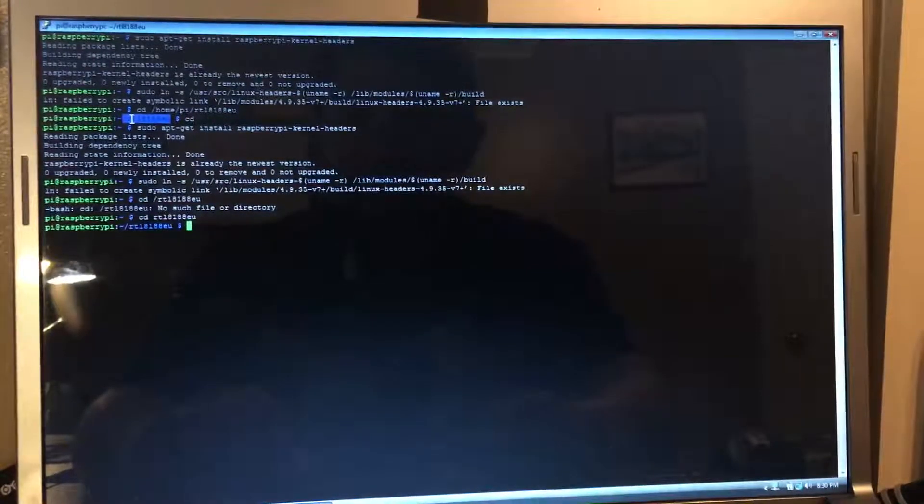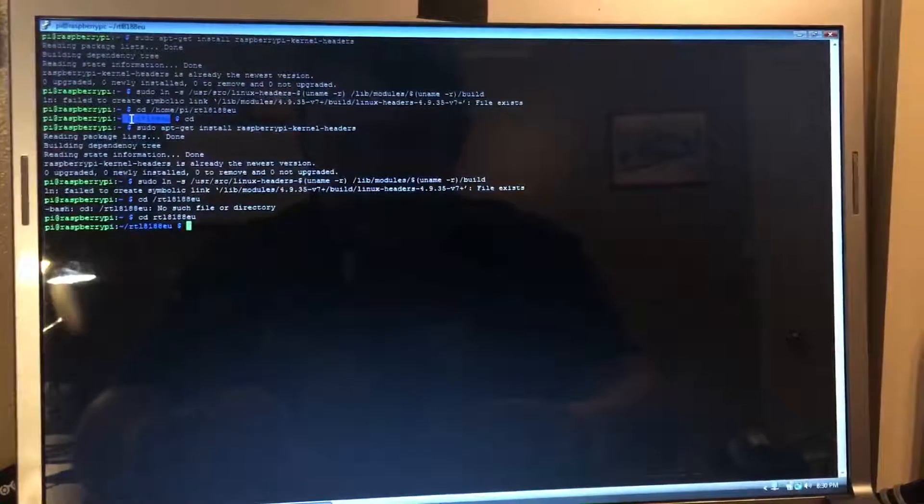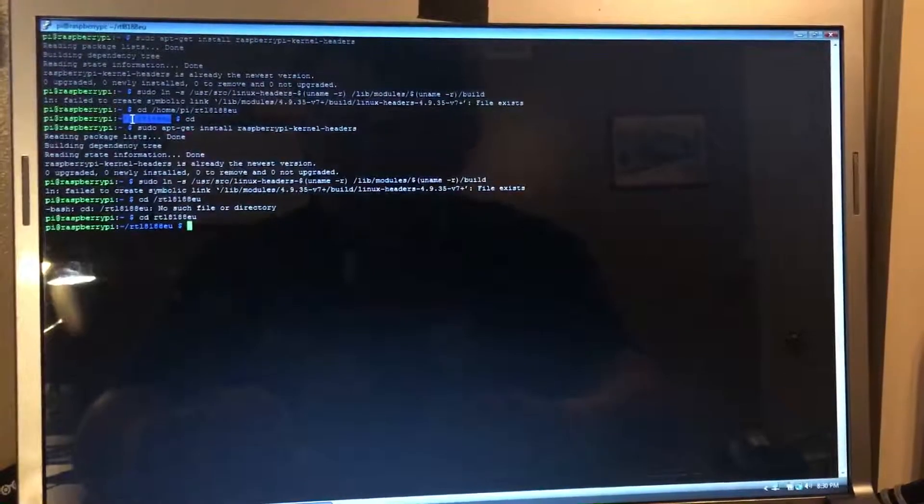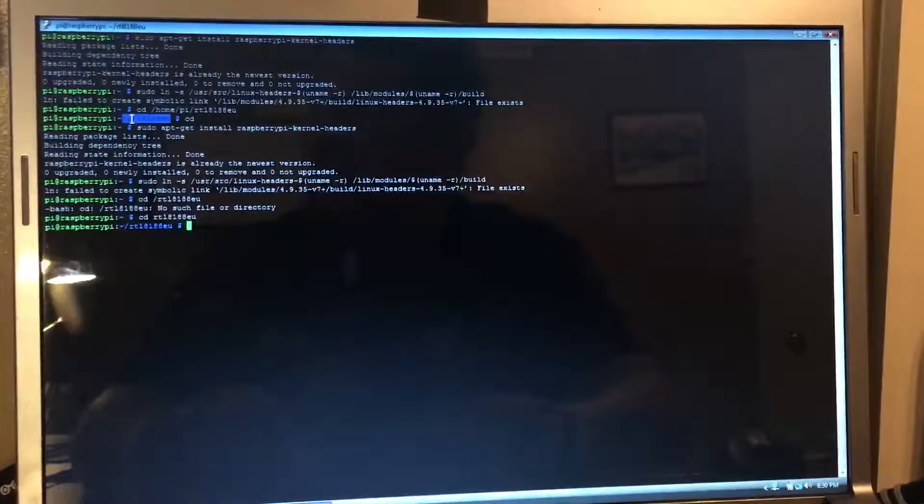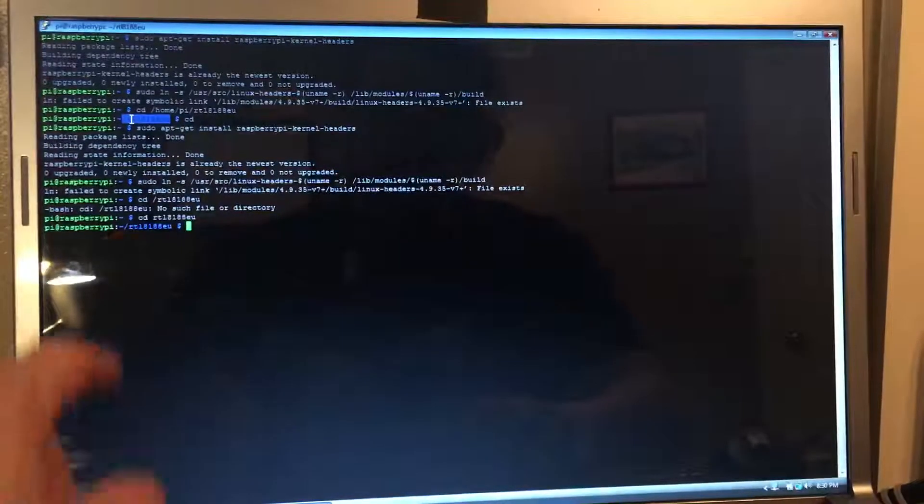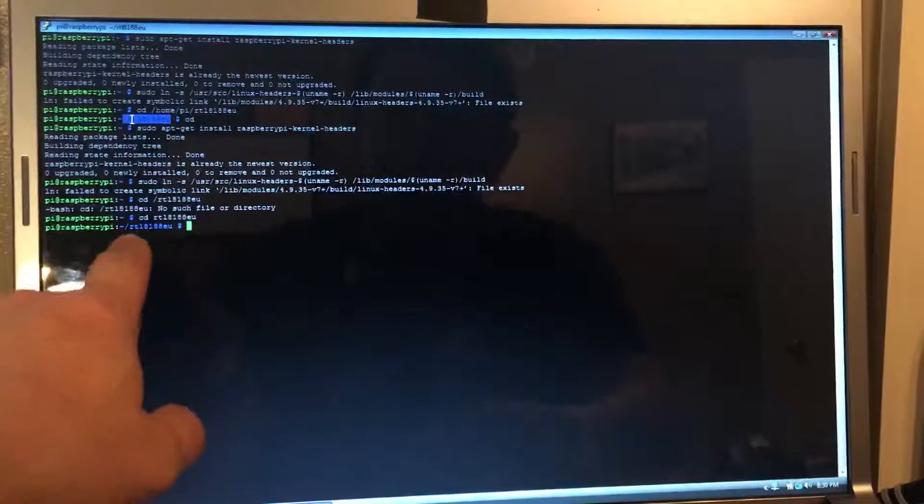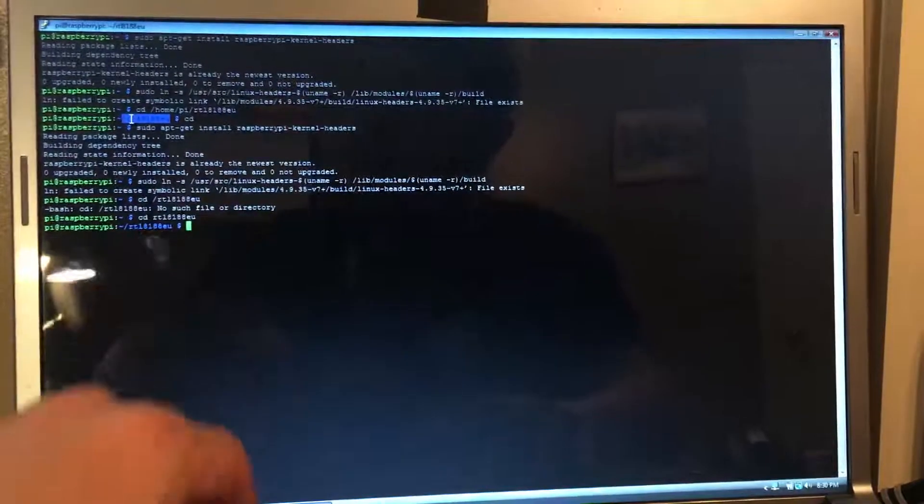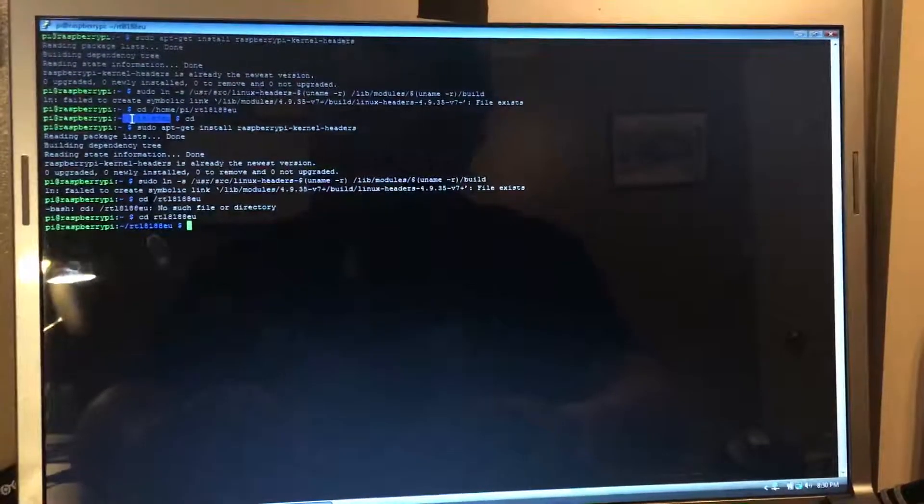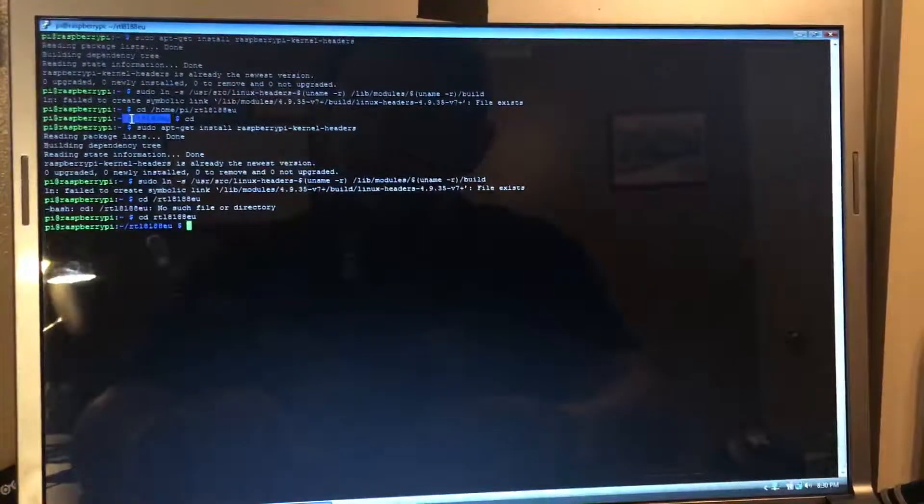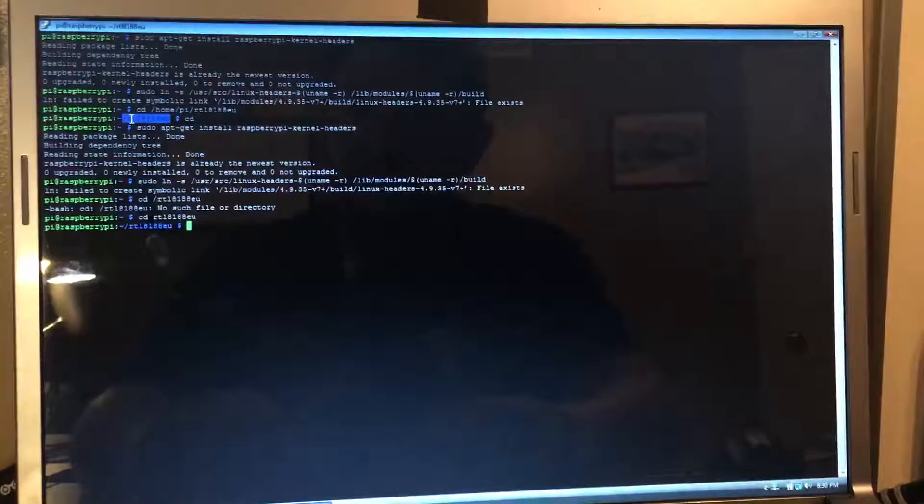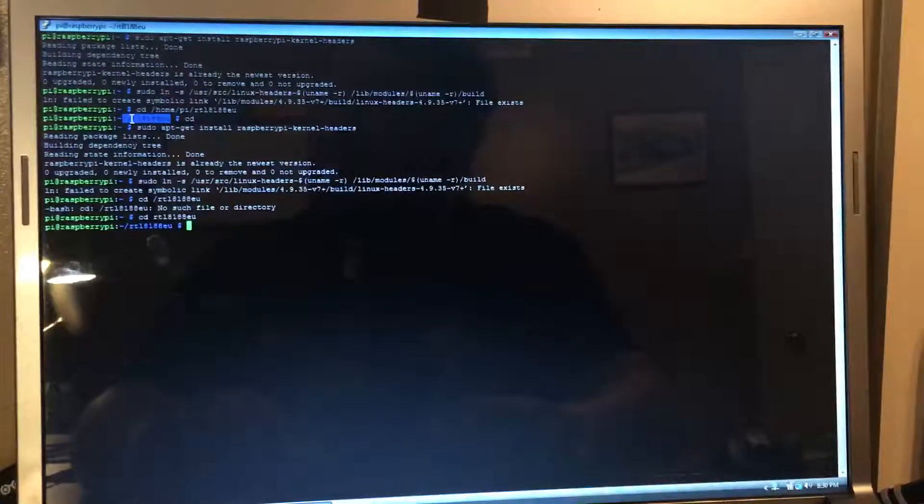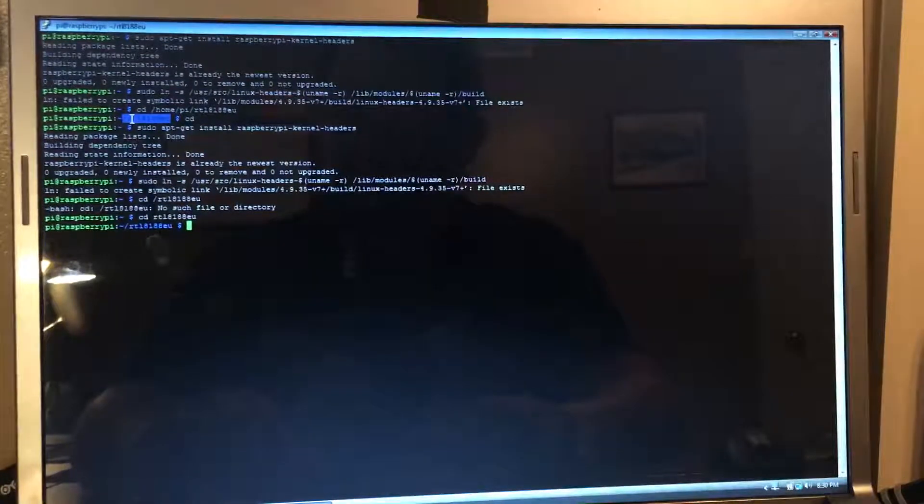Once you are in the directory for the RTL8188, we need to do a make.